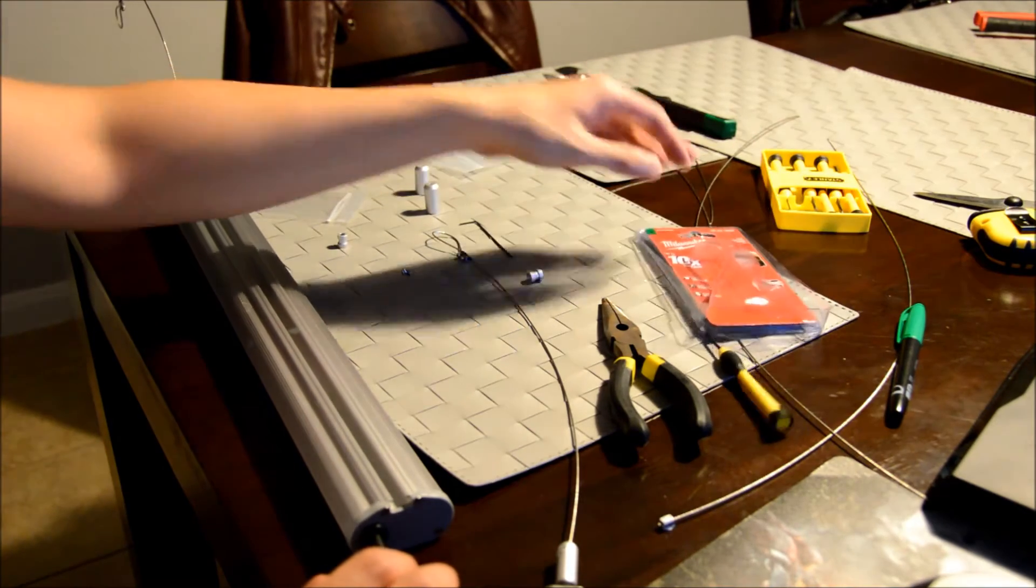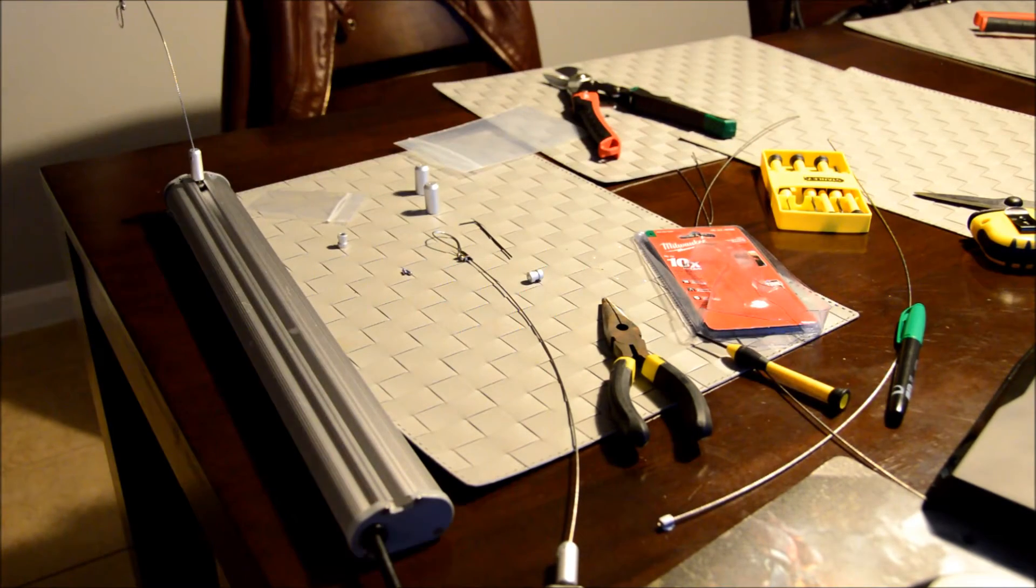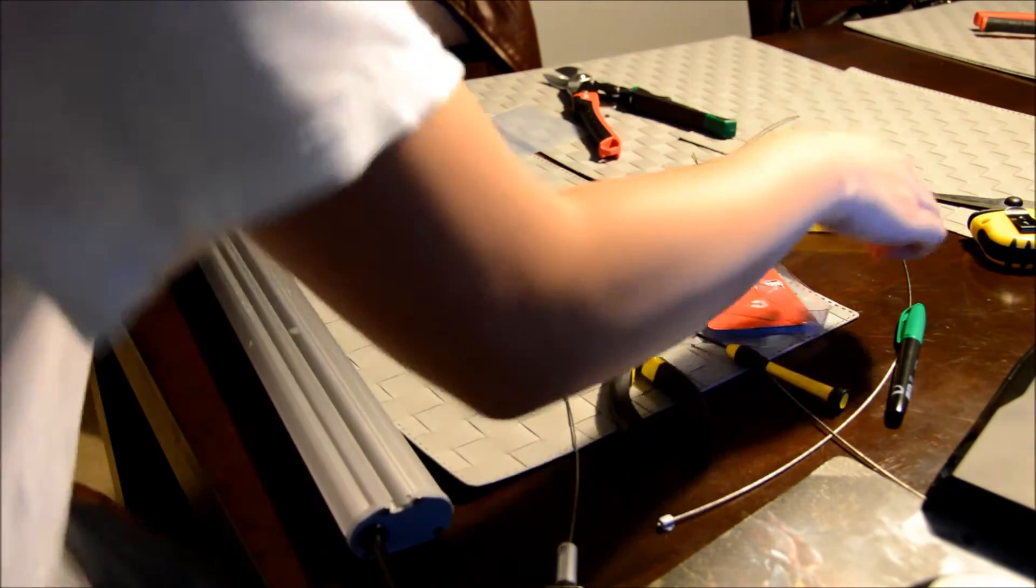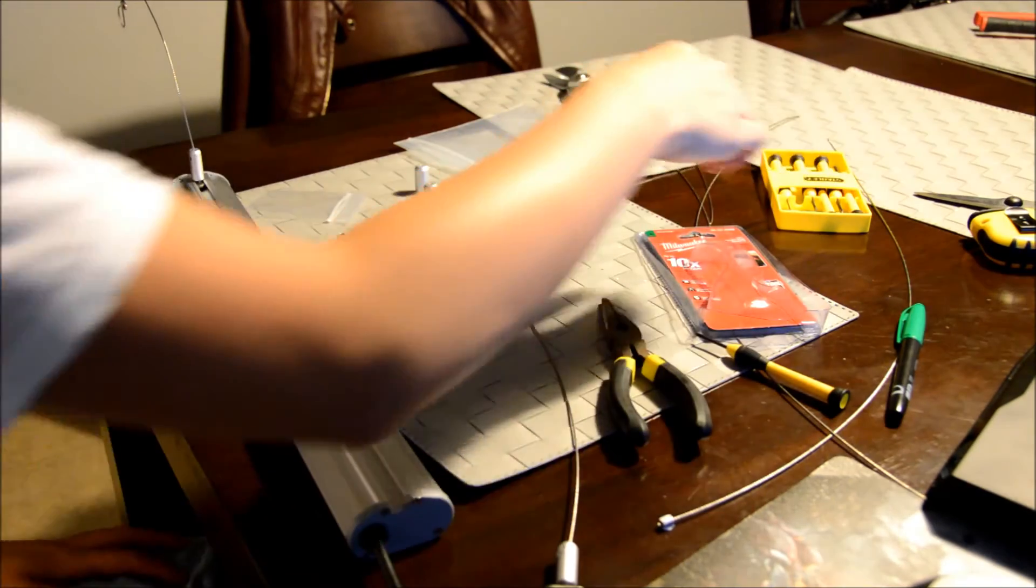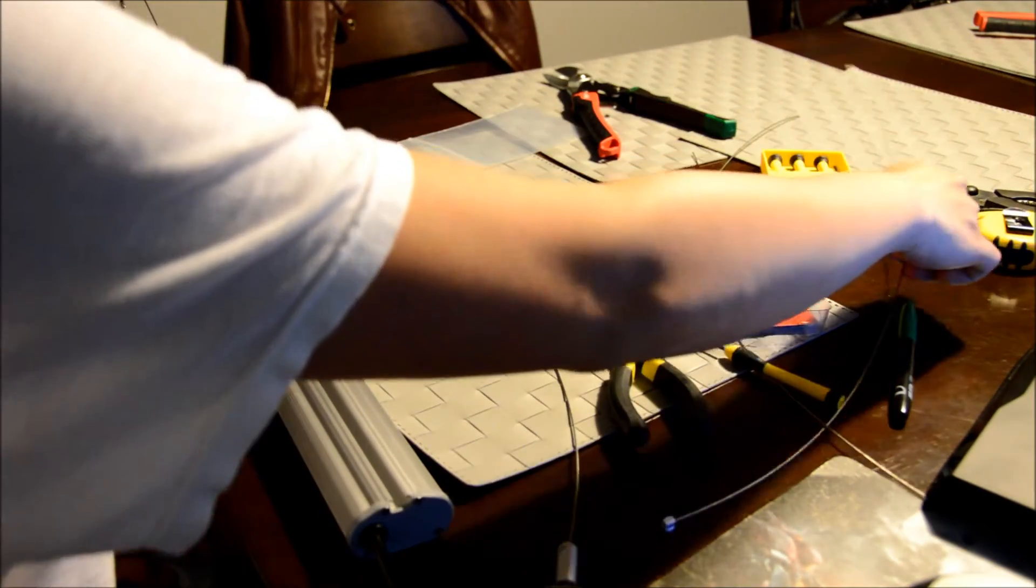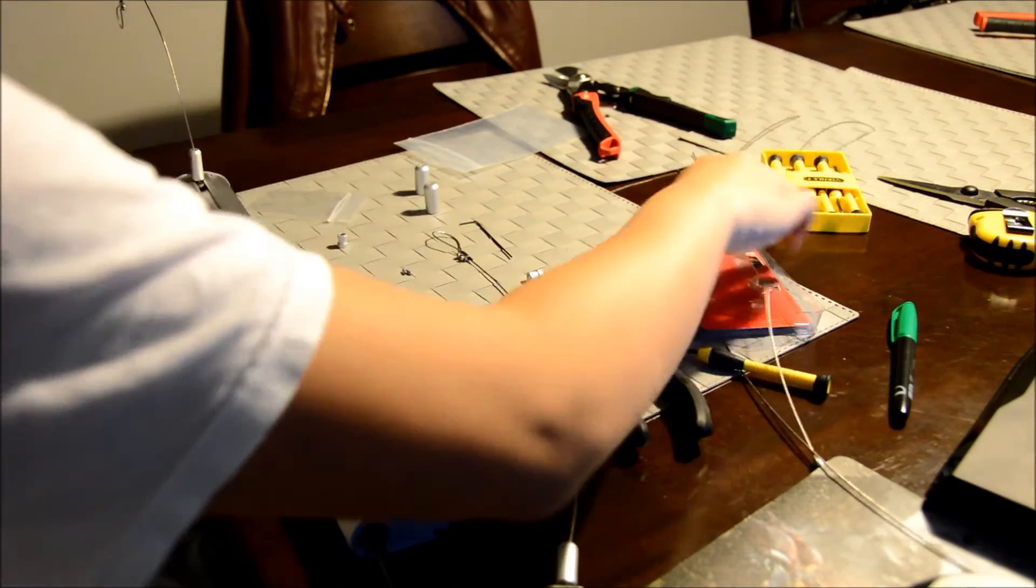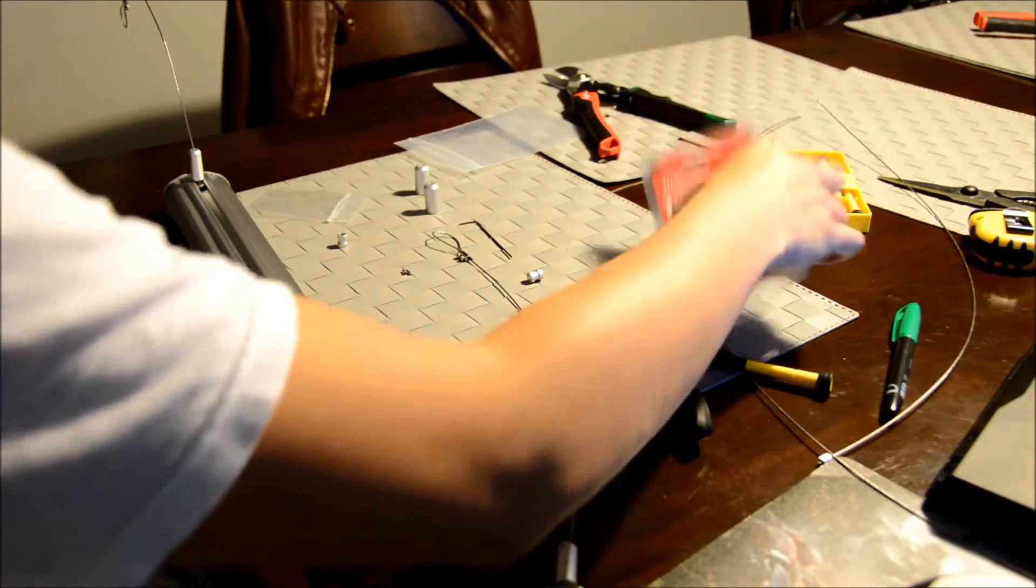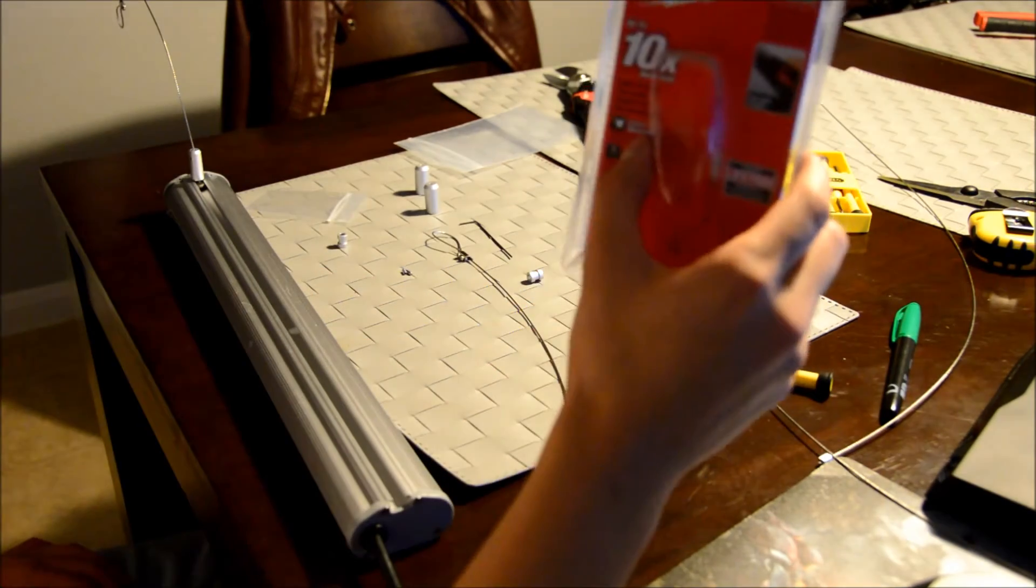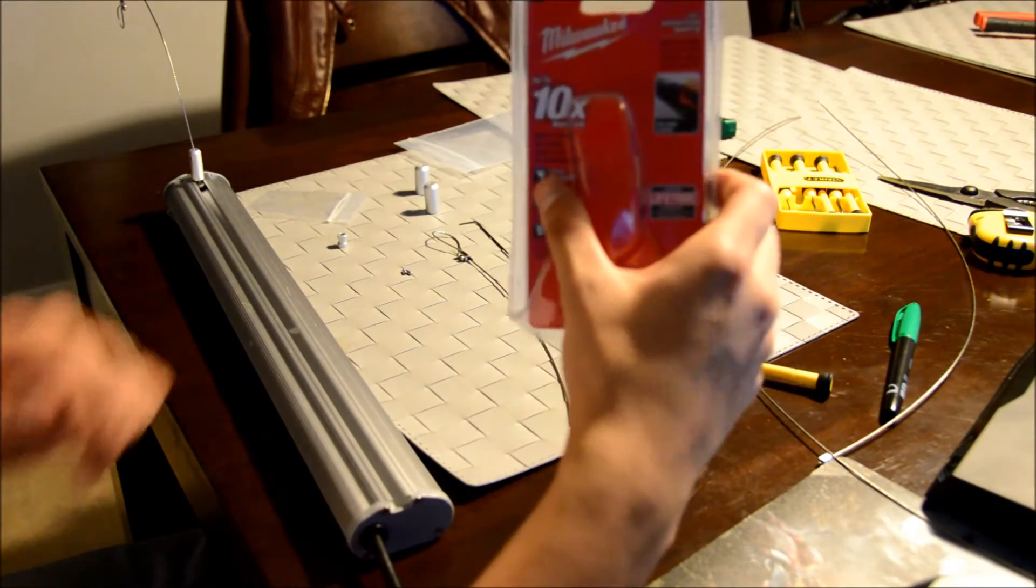One thing was I didn't have a wire cutter and I was struggling with the scissors. Normal scissors didn't work out. So just get some sort of metal wire cutter.